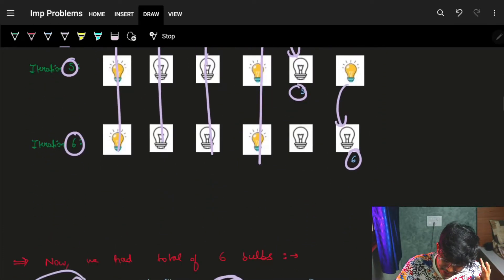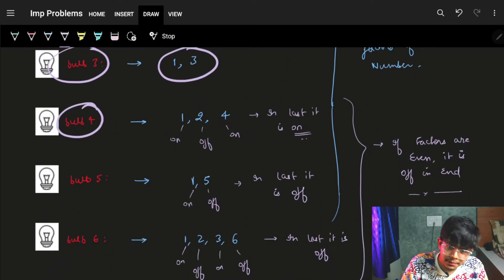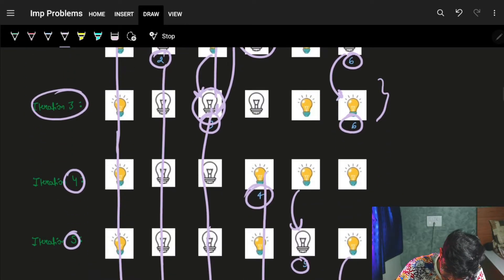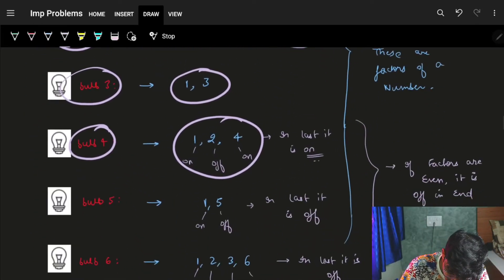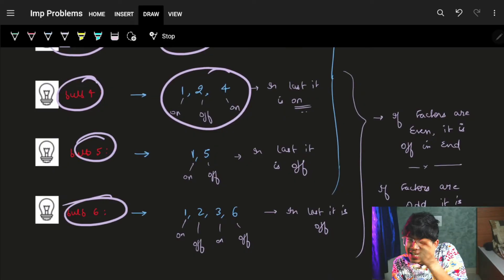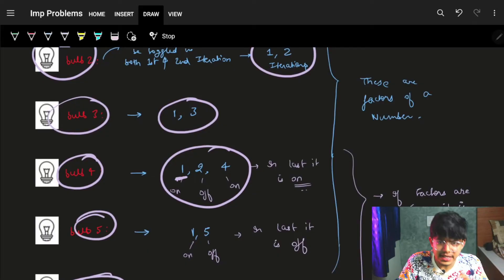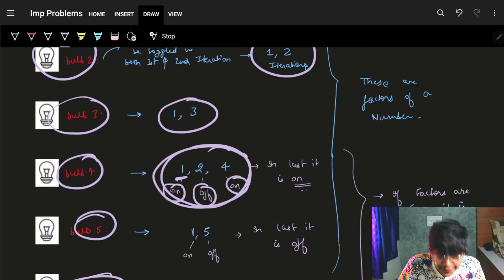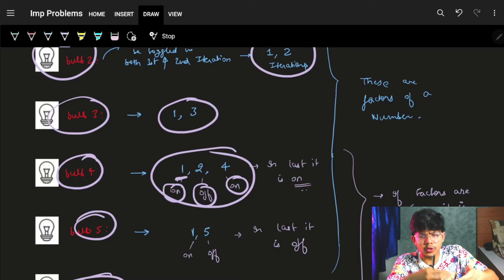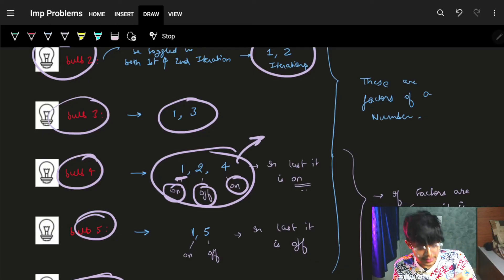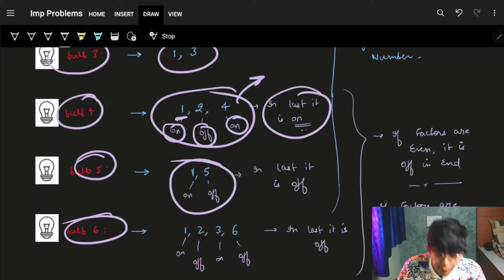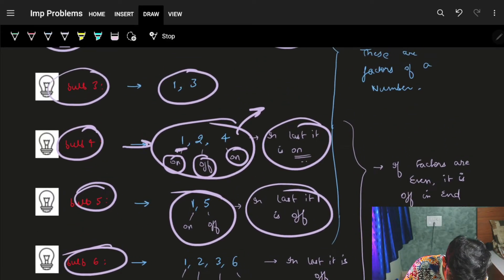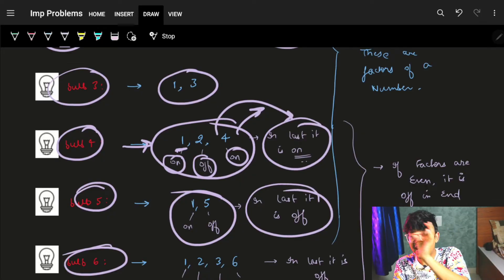Bulb four is affected at iterations one, two, and four — toggled three times, ending on. Looking at this pattern: if the number of iterations affecting a bulb is odd, the bulb will be on at the end. If the number of iterations is even, the bulb will be off. So we need to find, for every bulb, whether the number of times it gets toggled is odd.